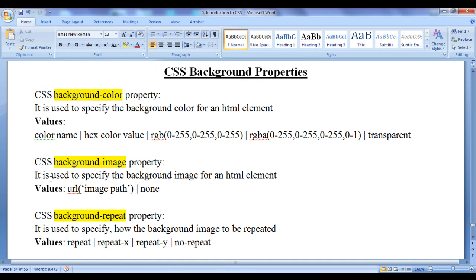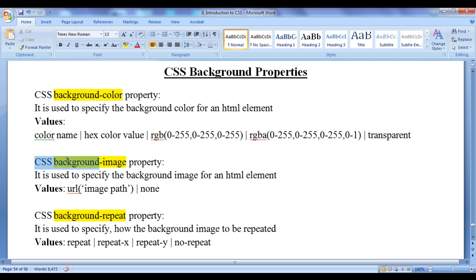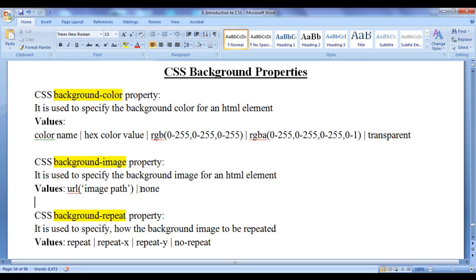In this video tutorial, I would like to discuss CSS background-image property and CSS background-repeat property. CSS background-image property is used to specify the background image for any HTML element. The values we can assign are none, or a URL function having an image path or image name. URL stands for Uniform Resource Locator.